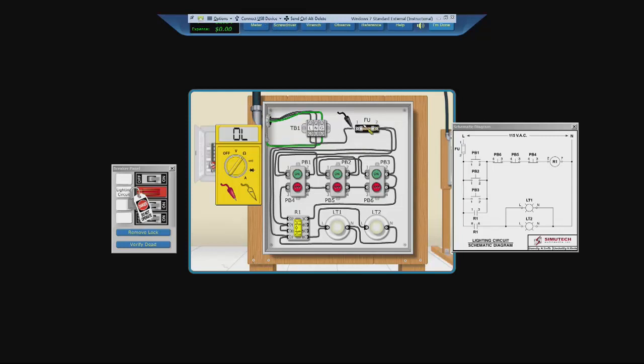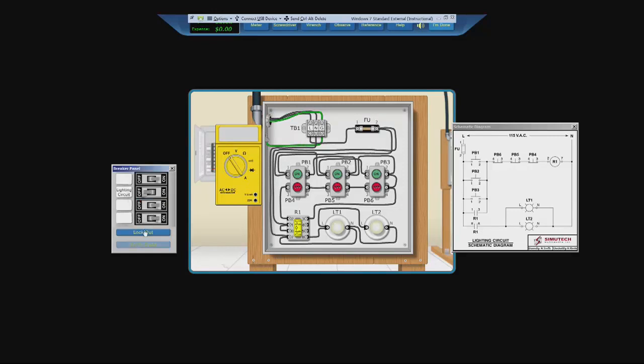Take your screwdriver. Reconnect to the fuse. Turn off your meter. Remove the lock on the breaker panel. Turn on the lighting circuit. And test the circuit.